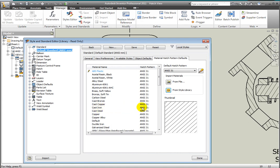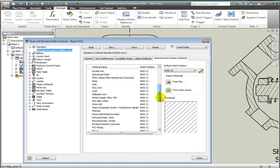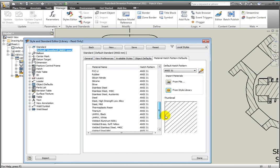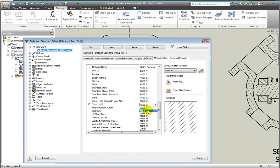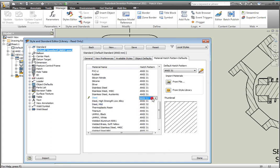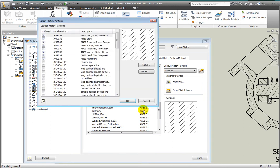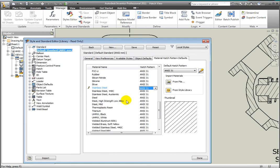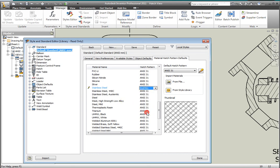Change the hatch pattern for Steel Mild to ANSI 32. Custom 01. Select Save.